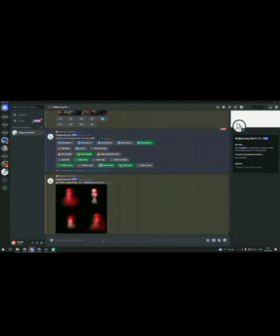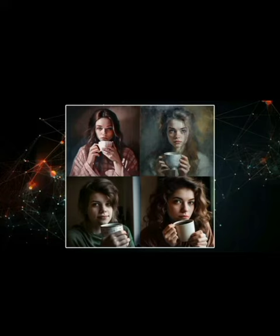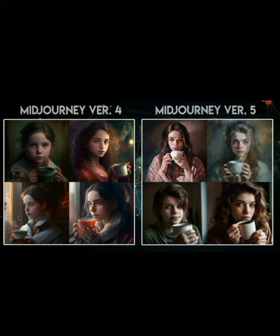The V5 model employs cutting-edge tools and a new neural architecture to generate aesthetics and designs. It can produce strikingly lifelike visuals and is better at interpreting natural language prompts at higher resolutions.